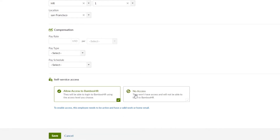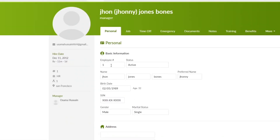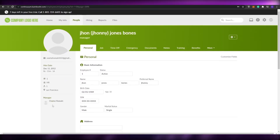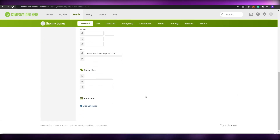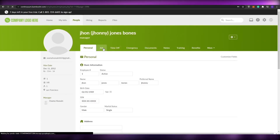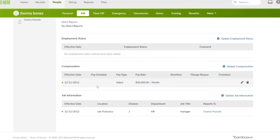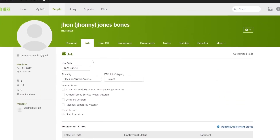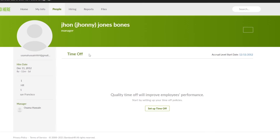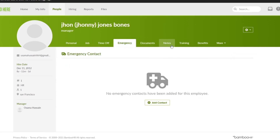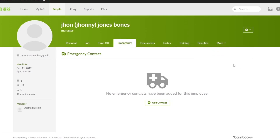Once you've filled out all the information, click 'Save.' The employee is now added. You can see all their information, including jobs, time off, emergency contacts, documents, notes, training, benefits, onboarding, offboarding, custom tables, and much more. That's basically how you add people in BambooHR.